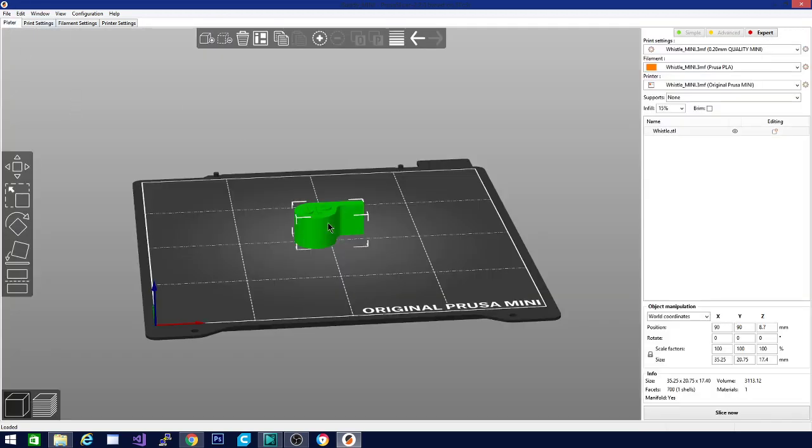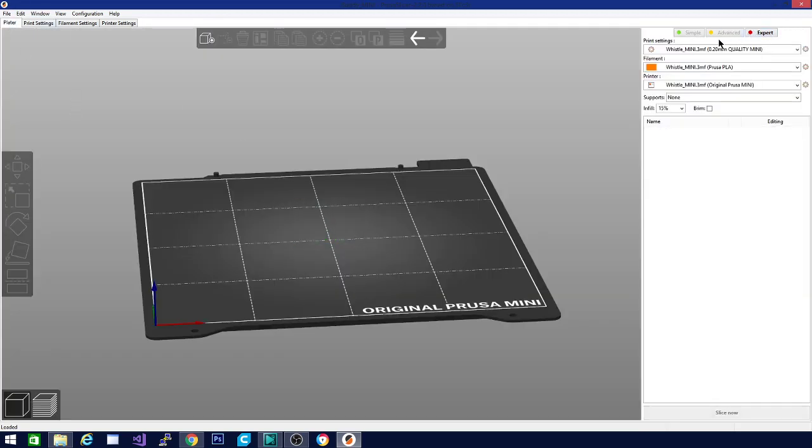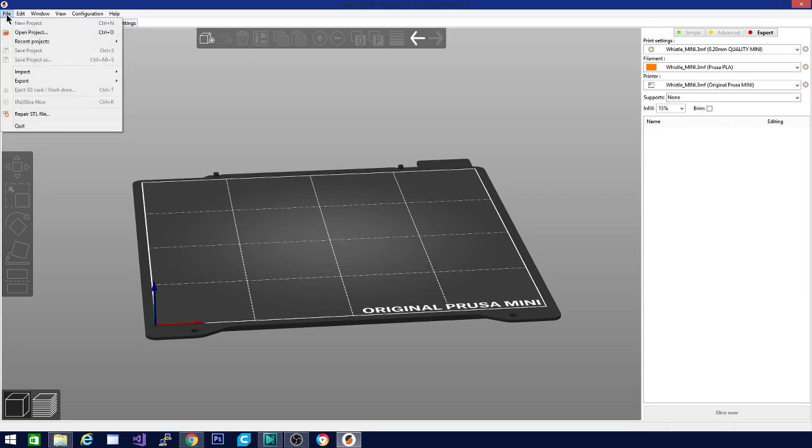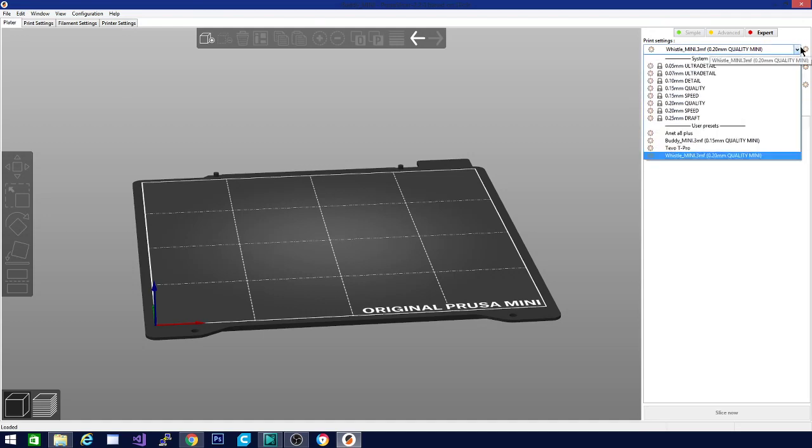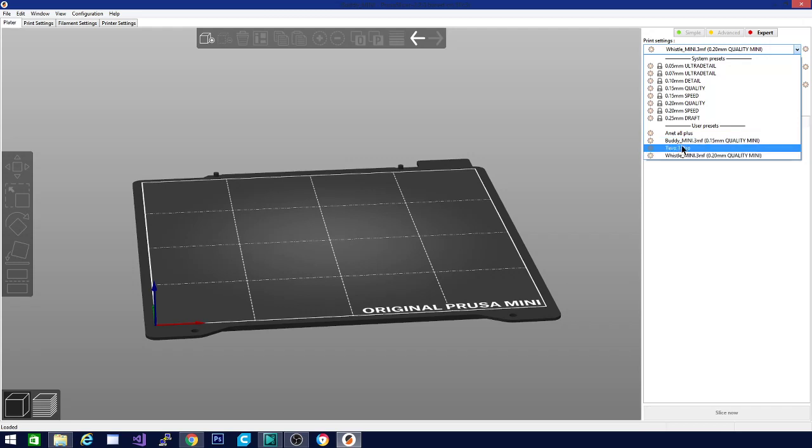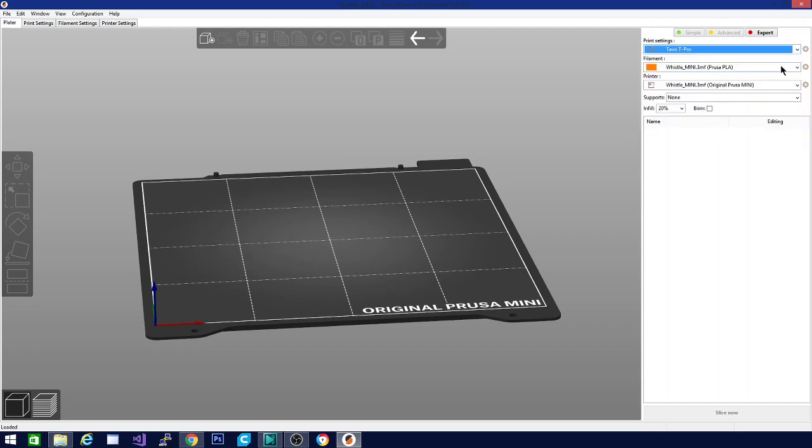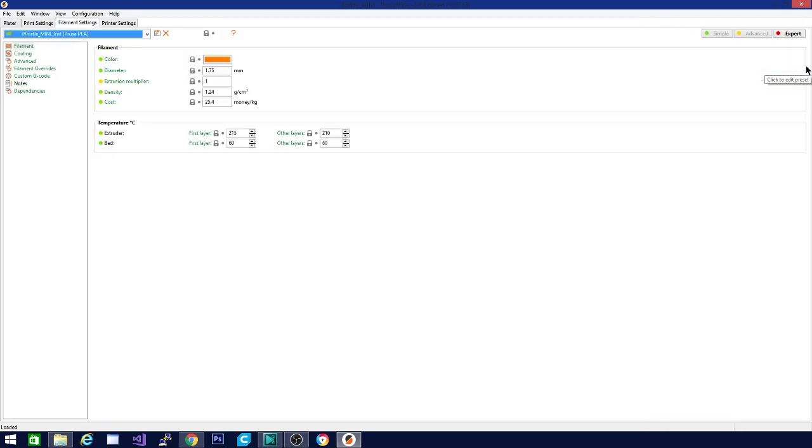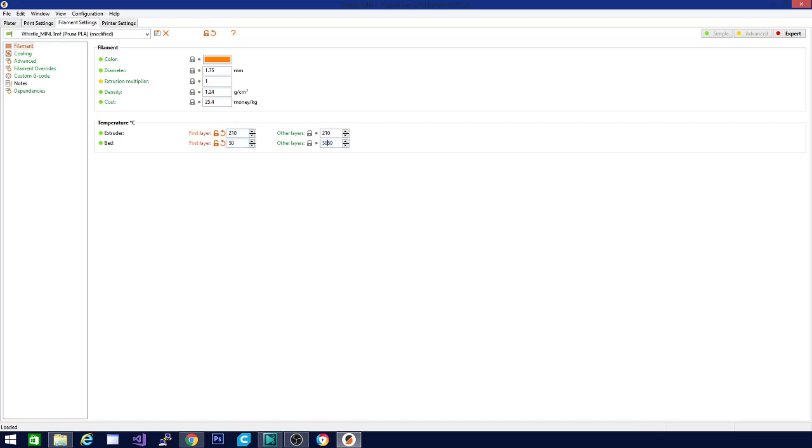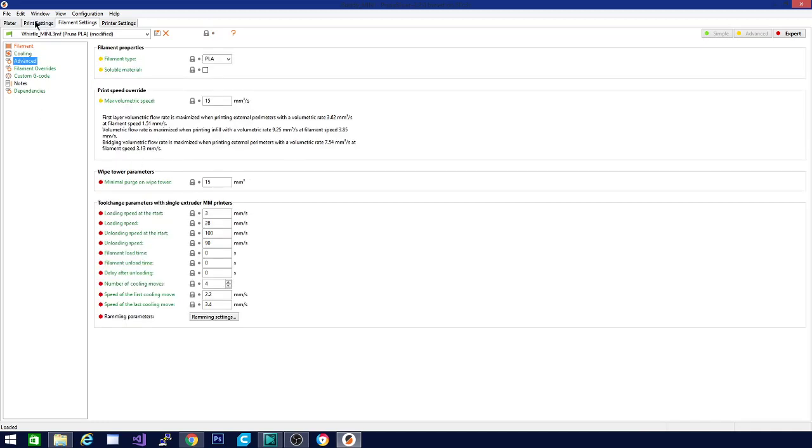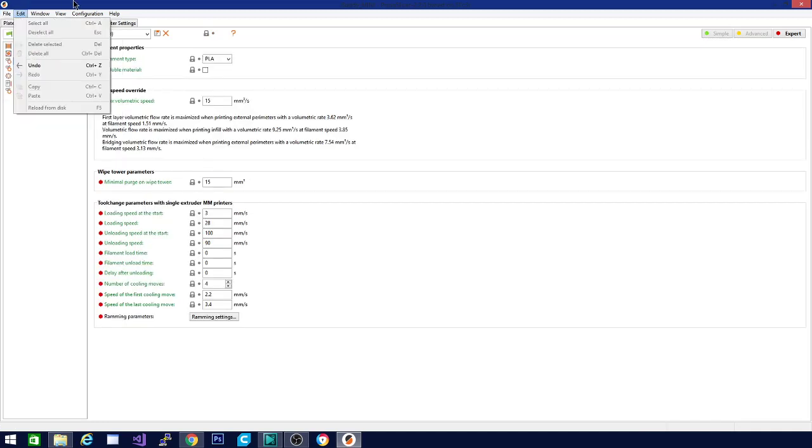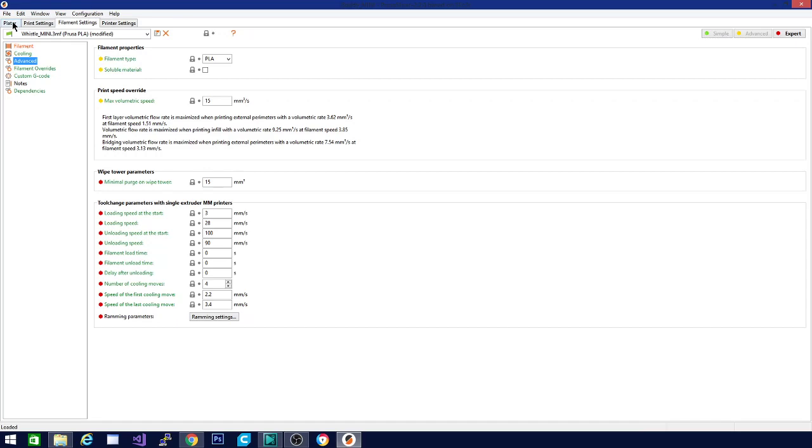Now that we've got our PrusaSlicer open, I'm going to go ahead and get a printer set up. And I actually have my TiVo T-Pro in here. That's amazing. This all looks pretty accurate. We're going to take the extruder down to 210 and the bed down to 50.